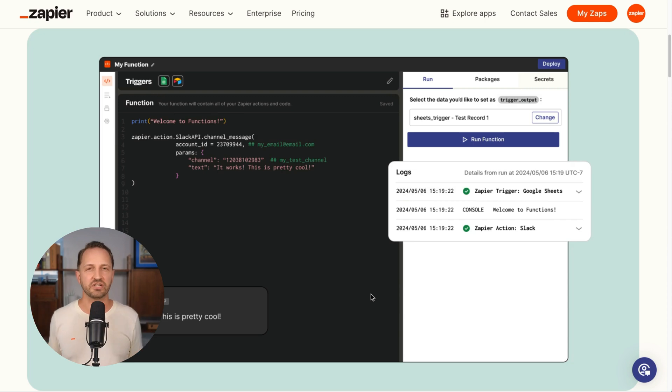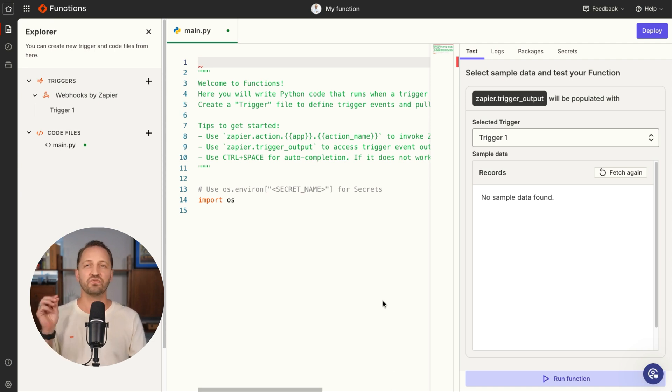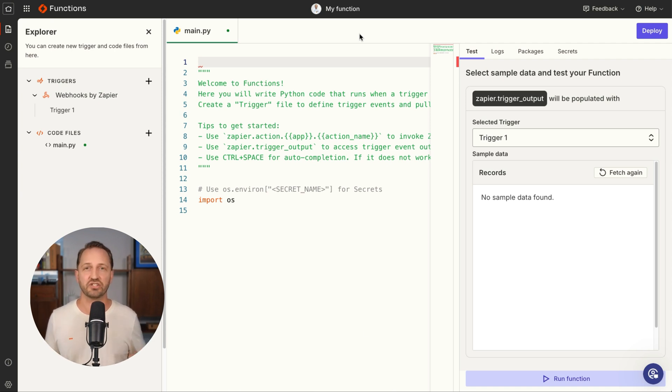And last but not least, we have functions. We see you if you've been using web hooks and code steps and zaps. You know a thing or two. You now have access to functions to be able to write automation logic directly in Python. And because it's in Zapier, we deal with all of the integrations, saving you from all that headache.